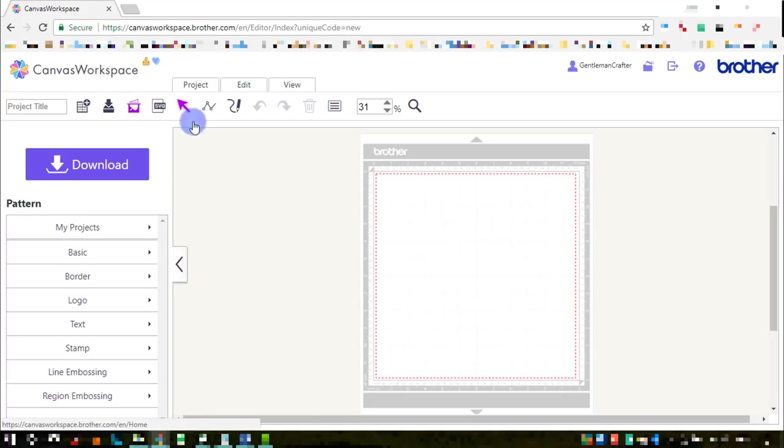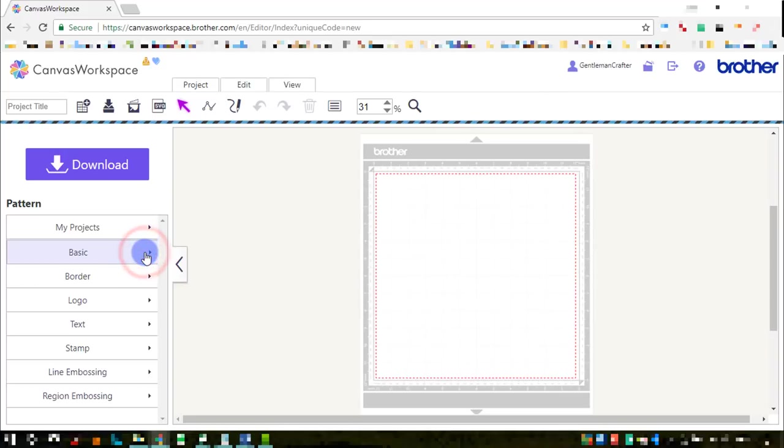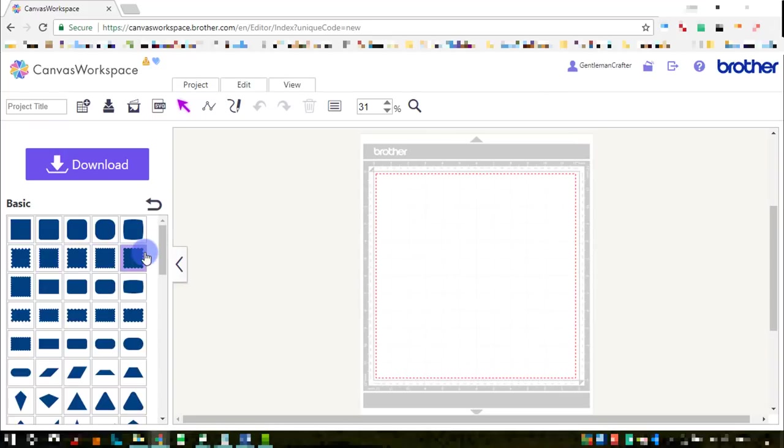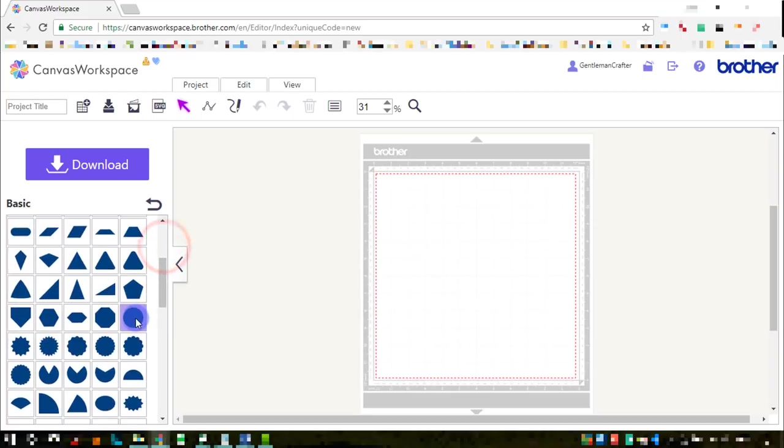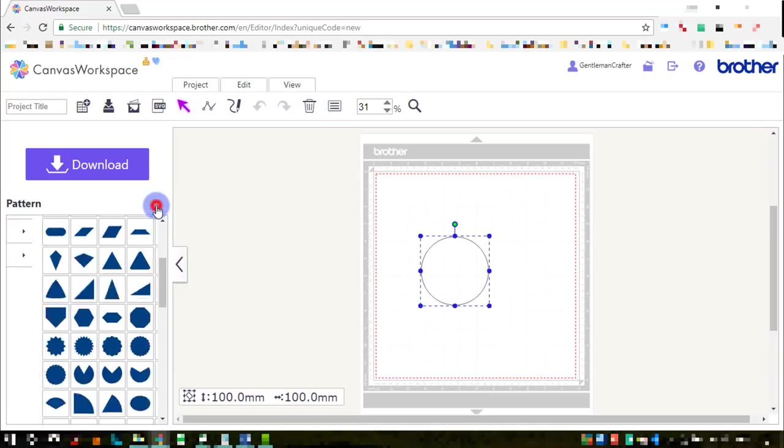I've logged into Canvas Workspace, that's the online version, and I'm working in this because I actually prefer it at the moment. It has a few more things that I can use. So I'm going to first of all drag on a circle. That's our basic starting point.